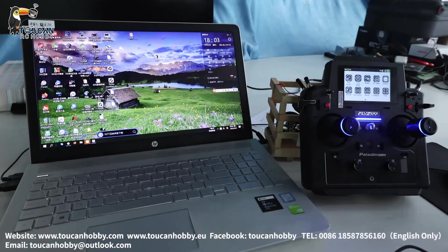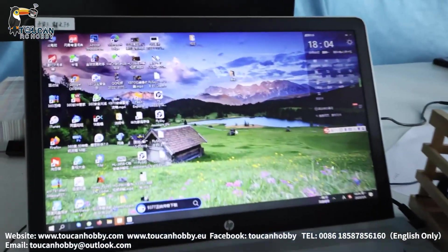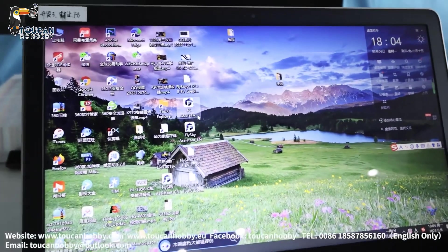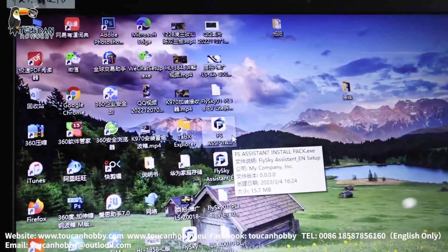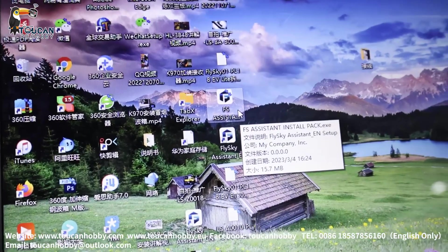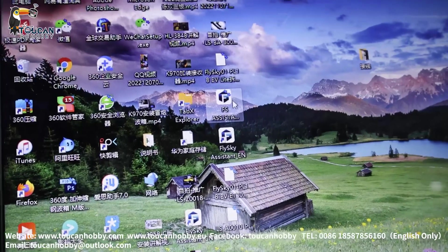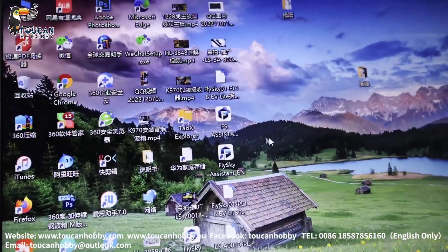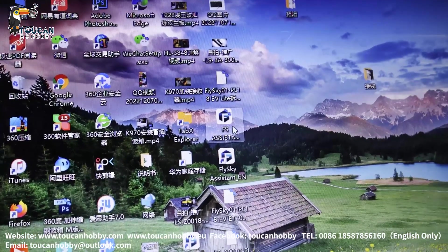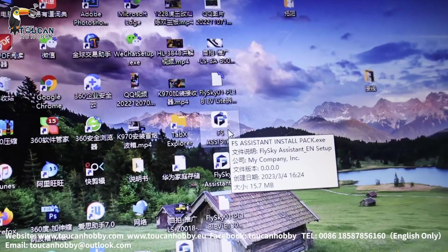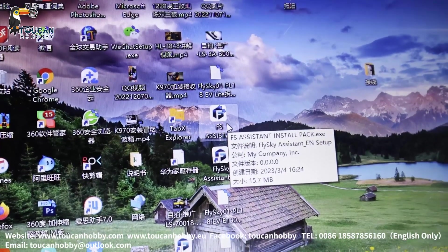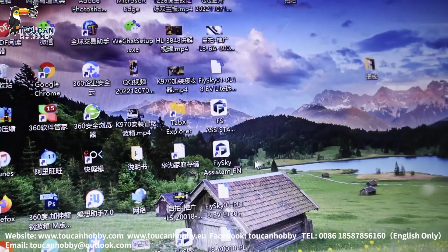So let's see. Come to here. So I got this FlySky Assistant. This is an installation package. First you will need to install this FlySky Assistant to your computer. I will send this one to you. FlySky Assistant installation package. You install it.